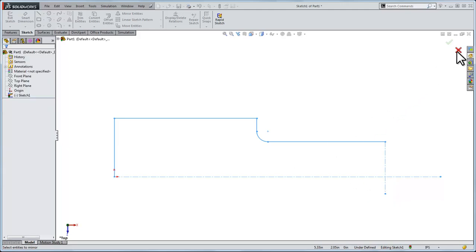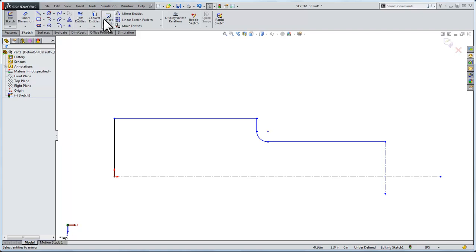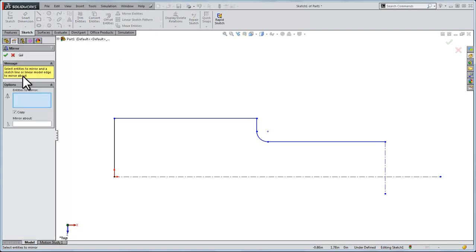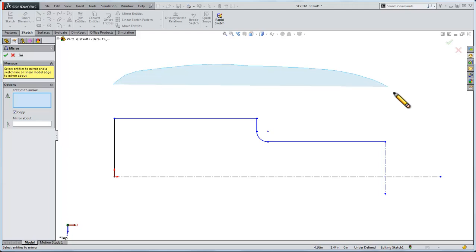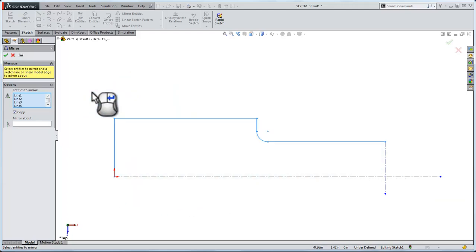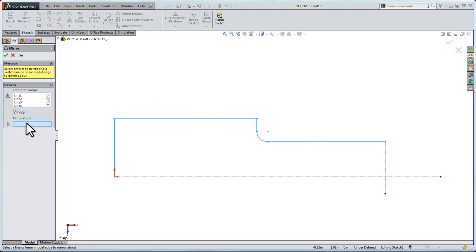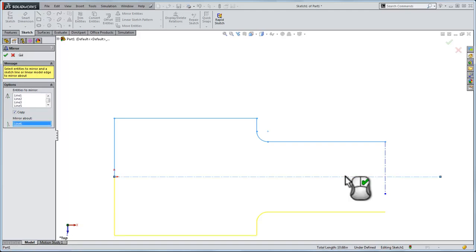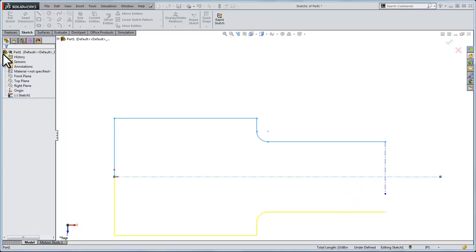So I'll exit out and do it again. I'll say mirror entities, and now I'm going to select clockwise. This will only select things that are within the loop itself and ignore the two centerlines. I selected all of the lines that I'm interested in. Let's mirror it. Let's do the first mirror about this horizontal line. That looks good, so I'll click OK.